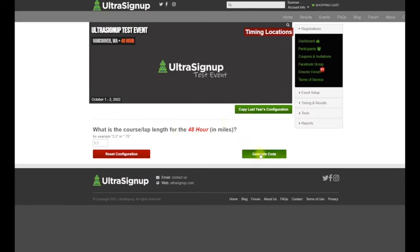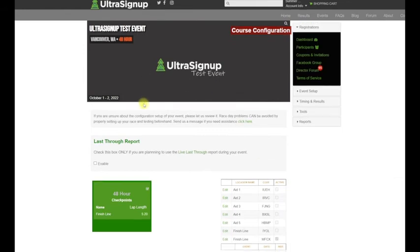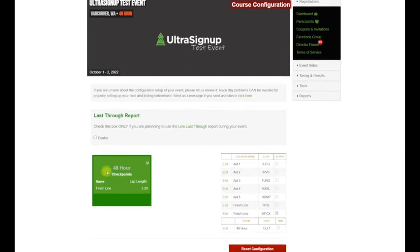All you have to do is click Generate Code. This is now configured properly. The finish line is 5.2 miles.